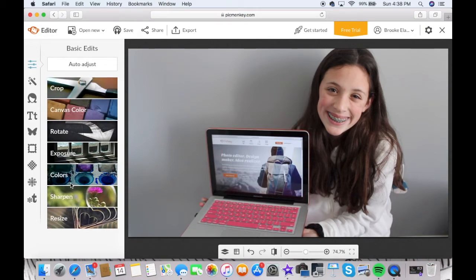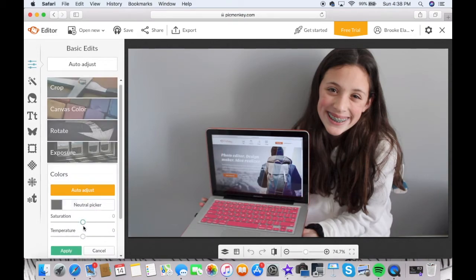Then I go to color and I do the saturation. I used to do like 13 but today I think I did like 4 or 5.